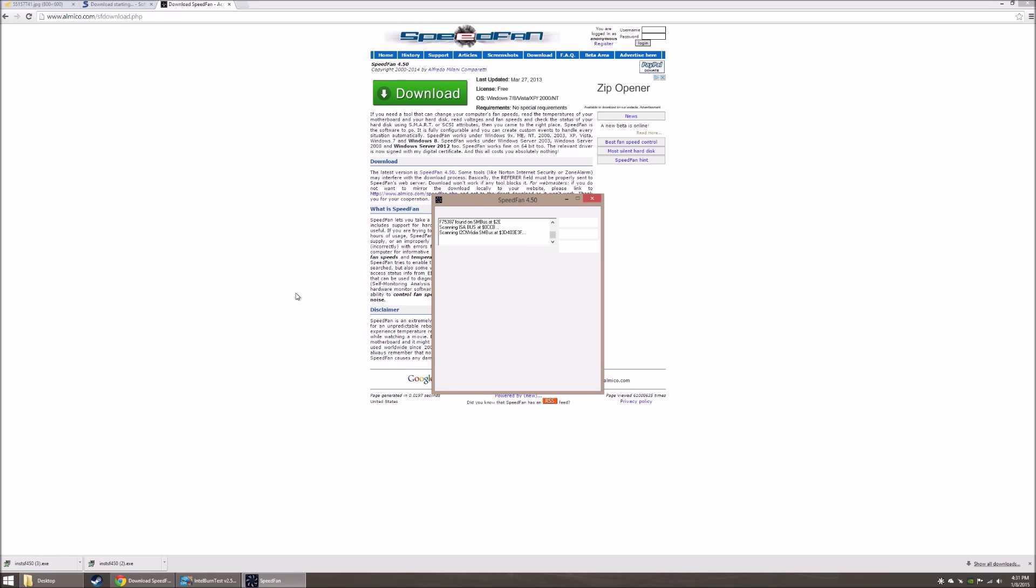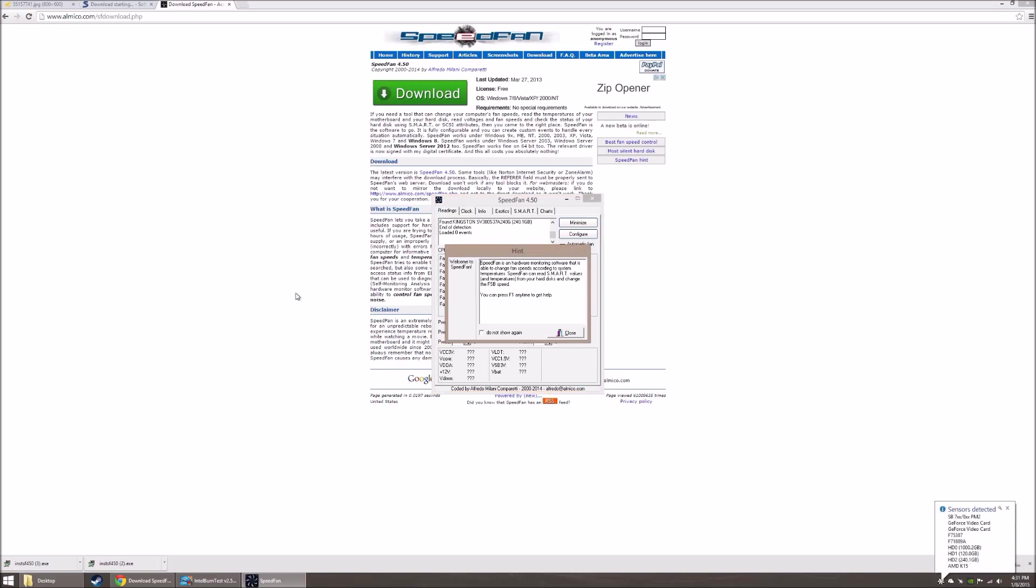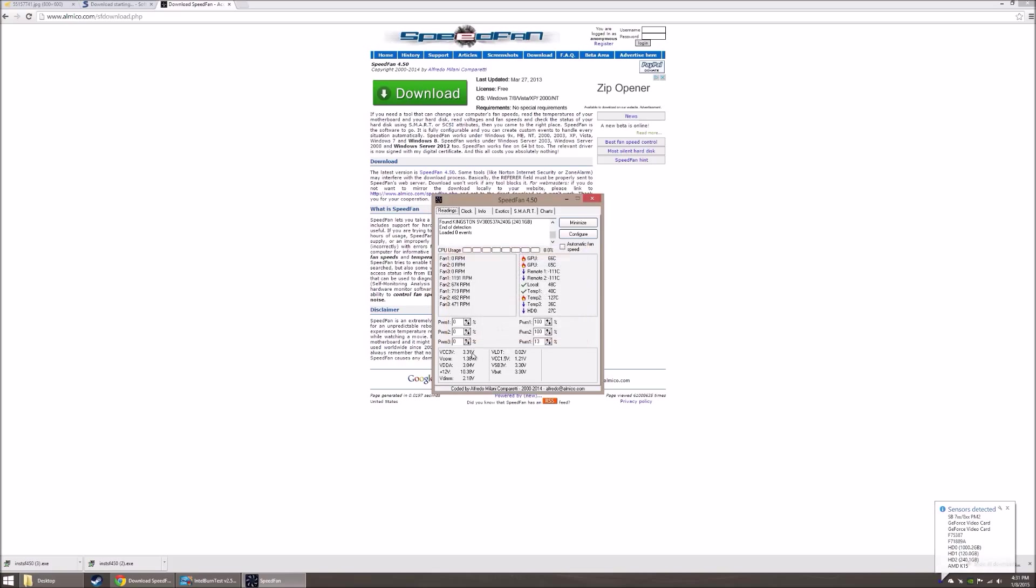It's going to take a little while to do its thing. It's finding all your fans, finding all your hardware, finding out what's going on, what are the temperatures, what are the speeds. Now there's a whole lot that you can do with this program. You can let it control all kinds of fan speeds, do all sorts of things. You can get really crazy with this if you want to fully customize how fast everything's going. But for our purposes, we just want to find out what our temperatures are.